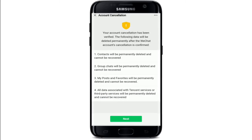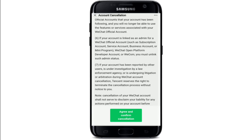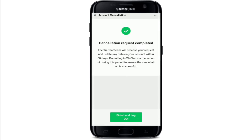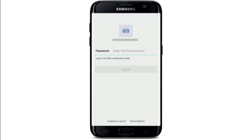After you're sure you want to delete your account, tap on Request Cancellation at the bottom. Your account cancellation has been verified. It will show you the data that will be deleted permanently — tap on Next to confirm. Tap on Agree and Confirm Cancellation. Your cancellation request has been completed — tap on Finish and Logout. Note that your request will be processed and all data will be deleted within 60 days. If you log in within that 60-day period, your deletion process will be cancelled. Tap OK.